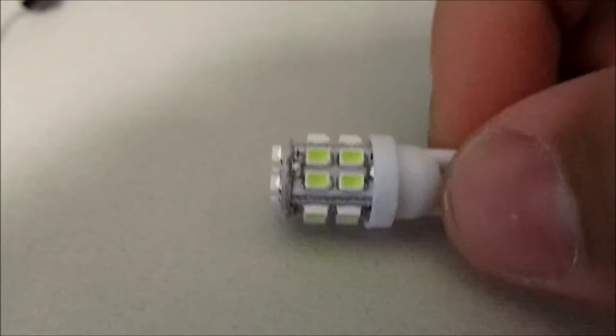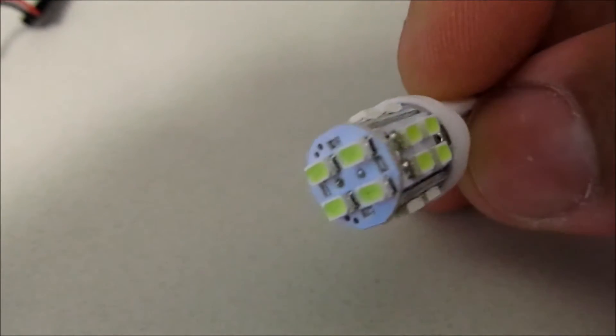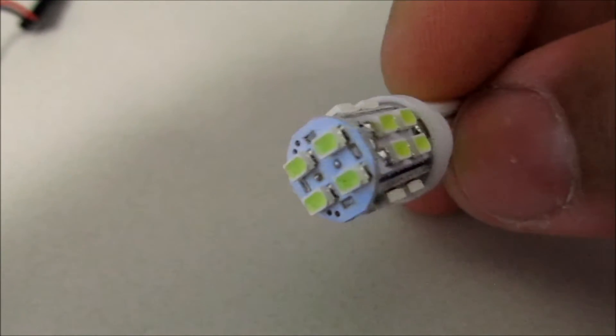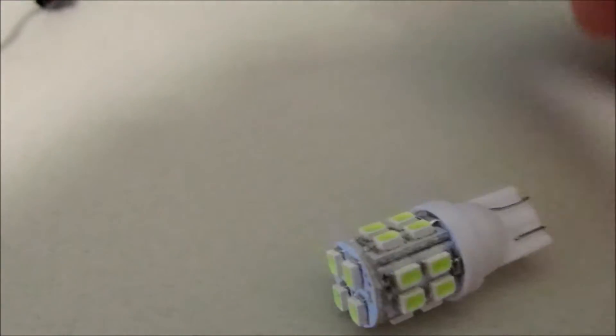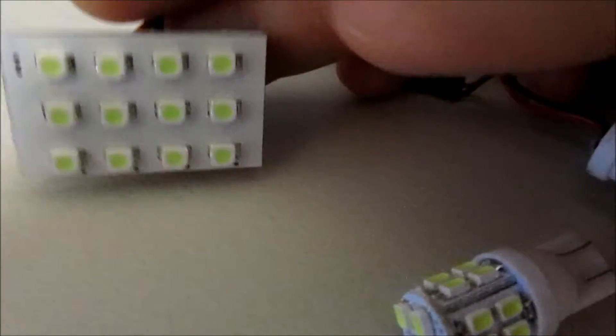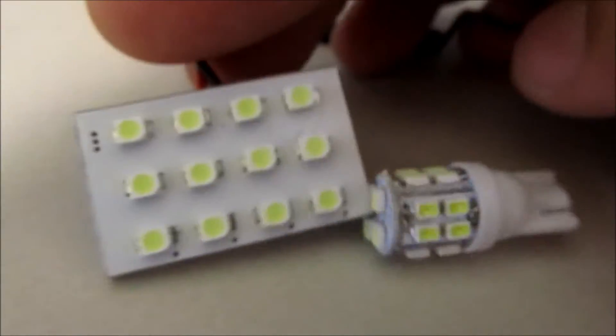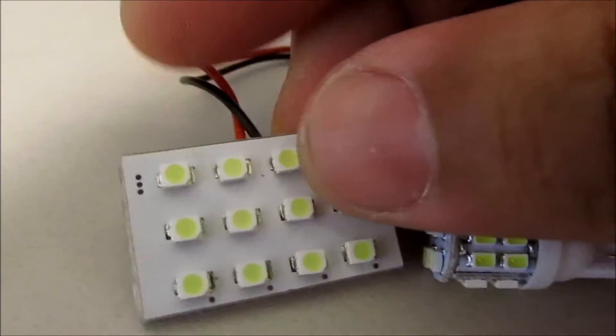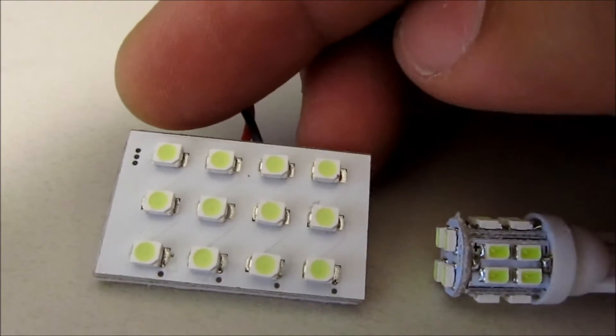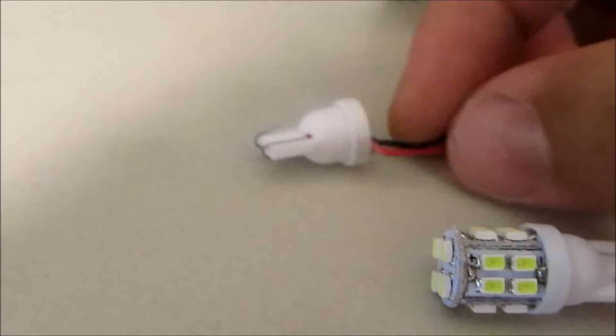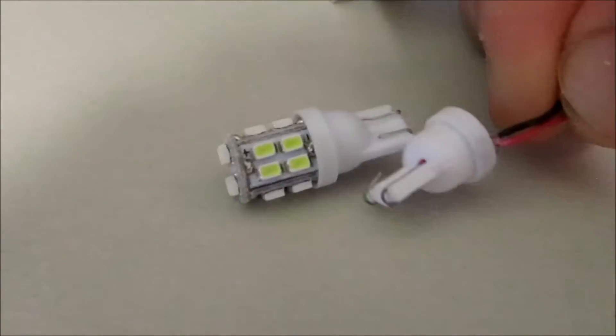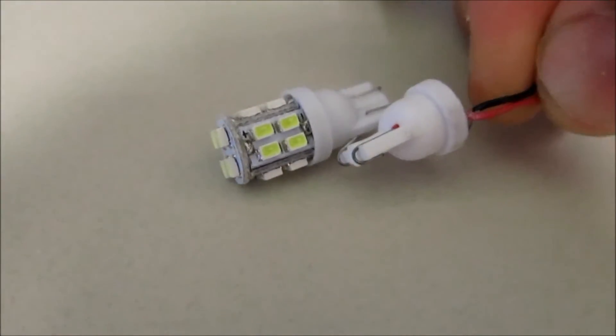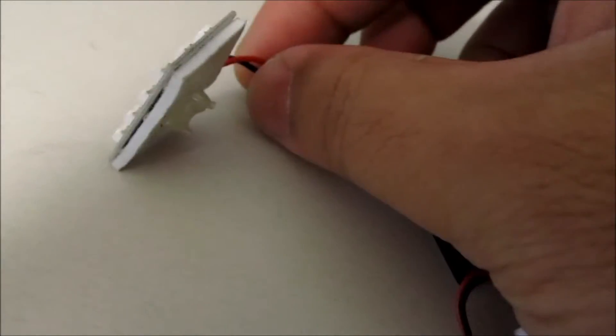Here is the 20 SMD LED that I'm using. I'm going to be changing this to the LED panel. It comes with the T10 adapter which is the same piece as this. It comes with all this extra wire.